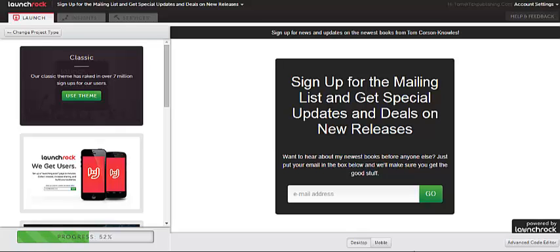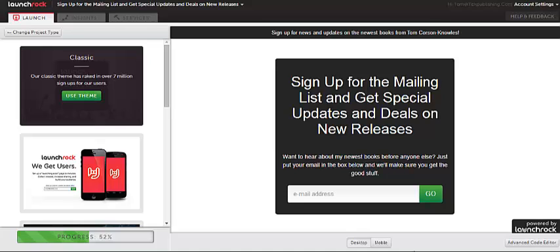Hey there, it's Tom Corson-Knowles, number one best-selling author of the Kindle Publishing Bible series and founder of TCK Publishing. In this video, we're going to talk about how to use LaunchRock, which is a really cool autoresponder slash email list building tool that's totally free to use, whether you're launching a new business or a new book or you're trying to build your author platform, whatever you're trying to do to build your email list.